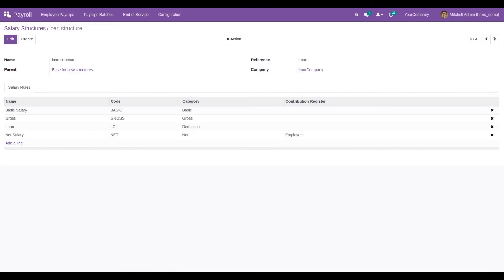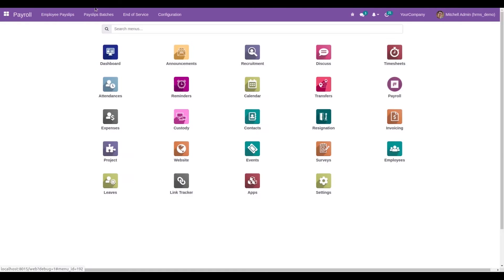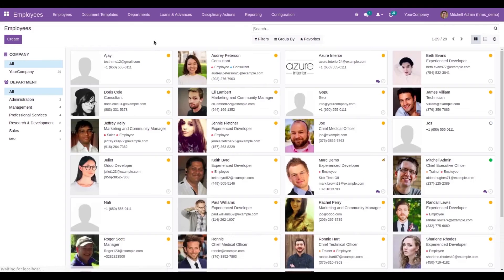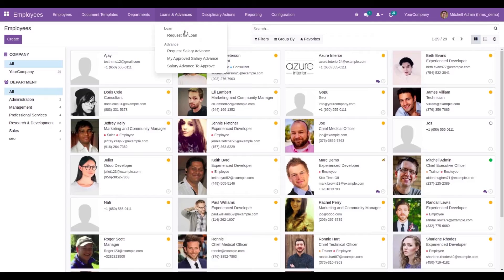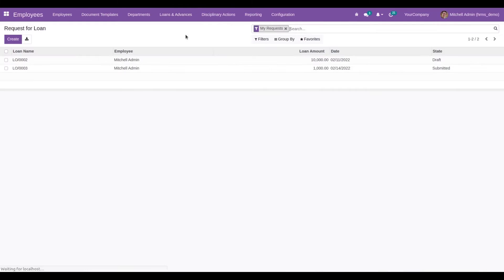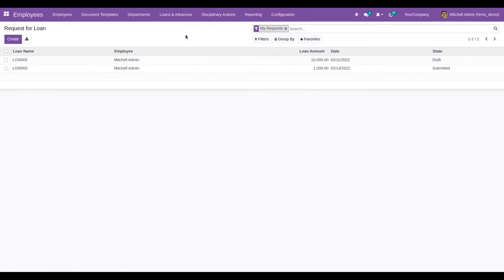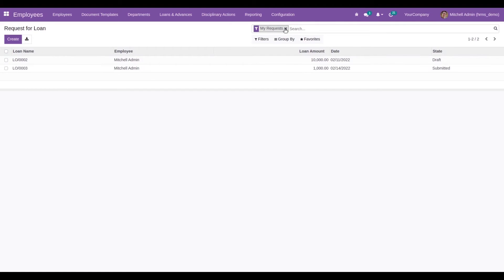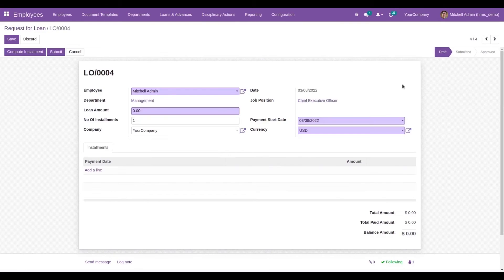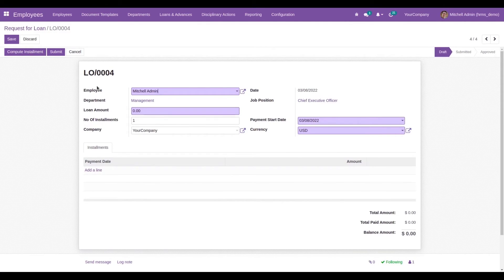Now let's create the loan request for the employee. Go to the employees module where we can see a new menu called Loans and Advances. Here we can create a request for a loan, and it will move to a tree view. Currently it is filtered by my requests, which means the logged-in user. The requests created by the logged-in user are shown here, and from here we can create loan requests.